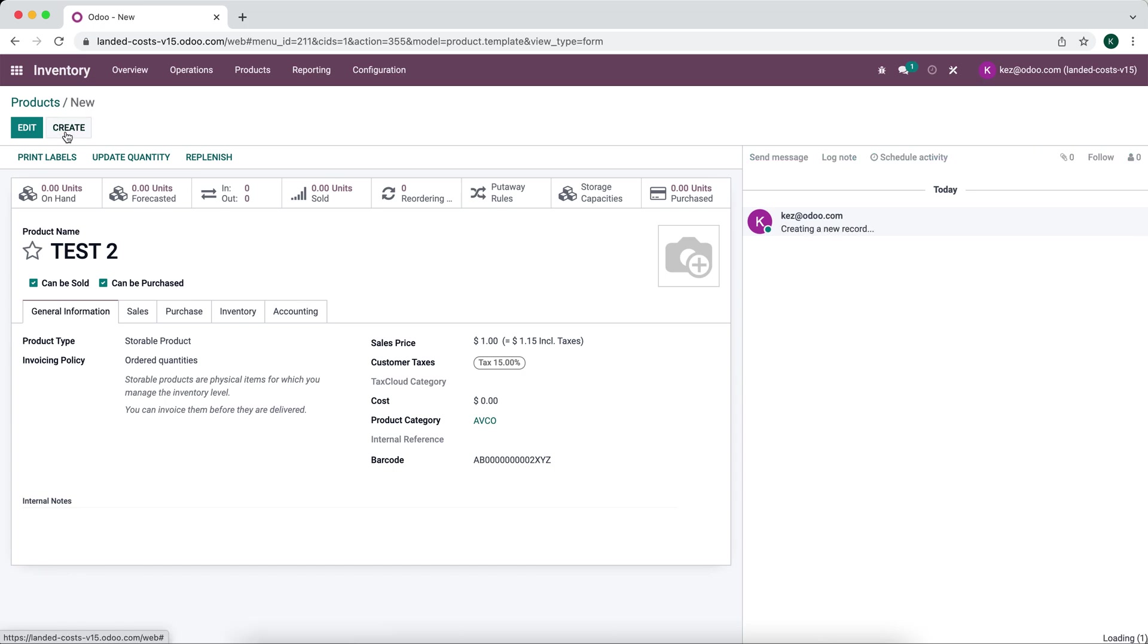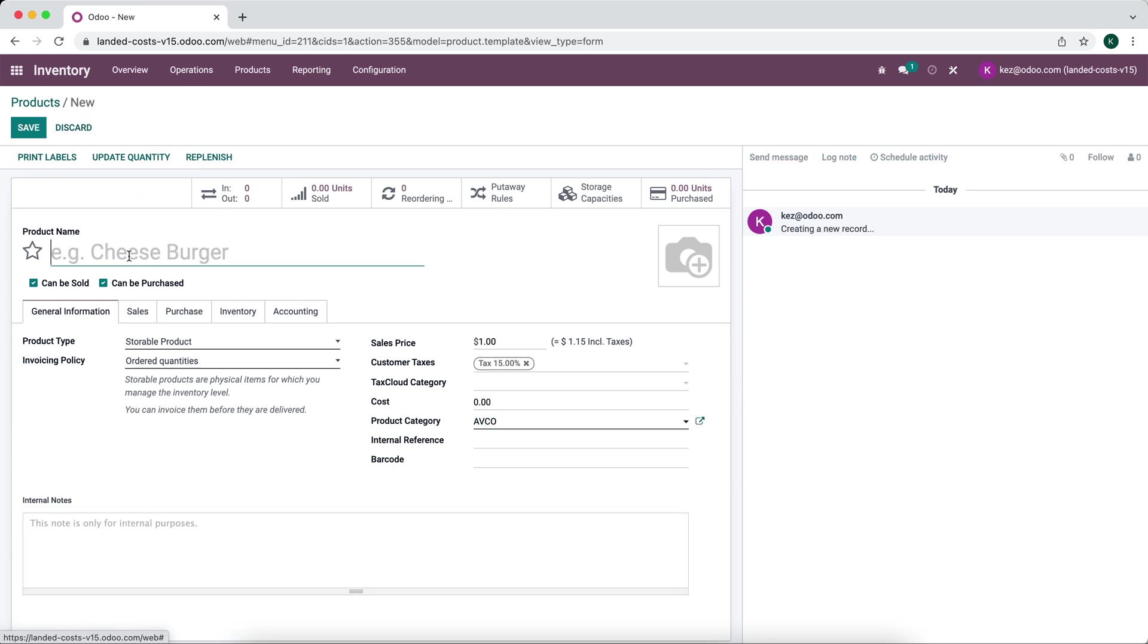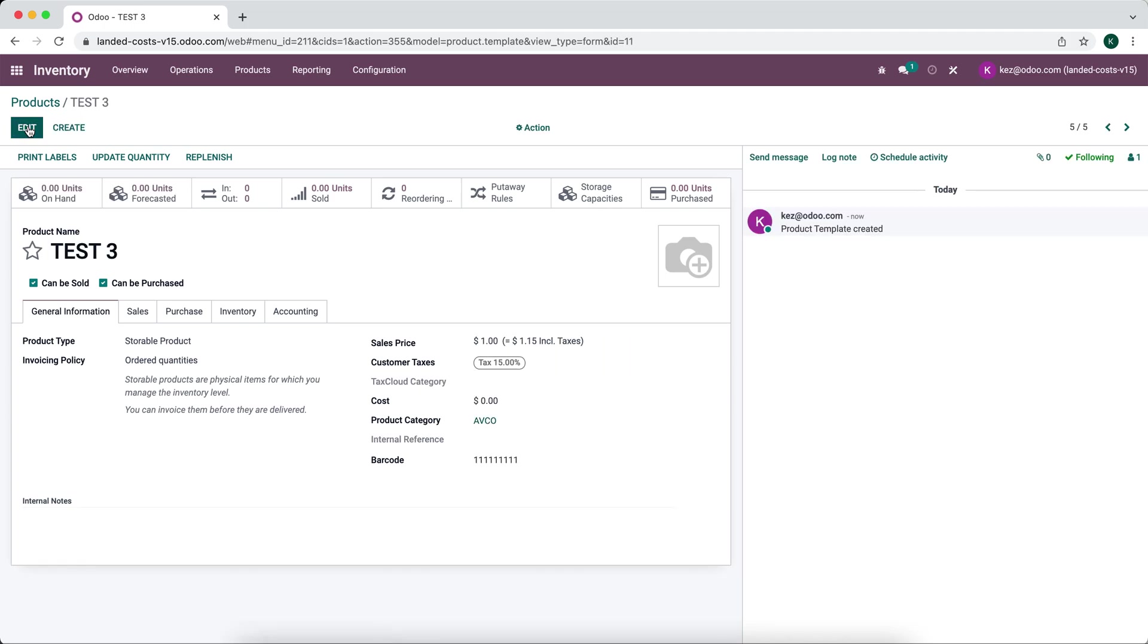And now if we create another one but we apply a barcode, it will not overwrite it. So that's simply how you can create a sequenced field inside of Odoo.